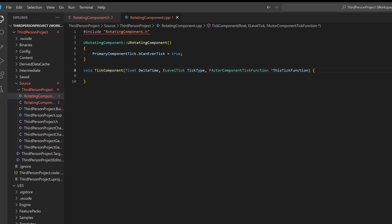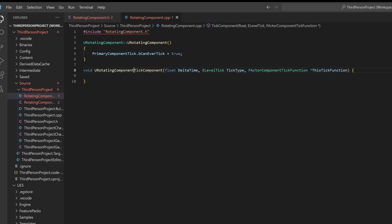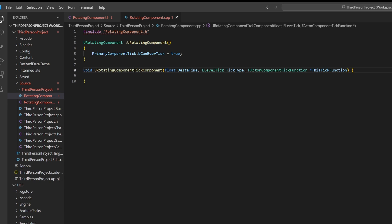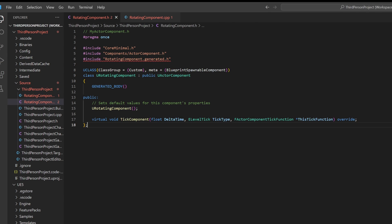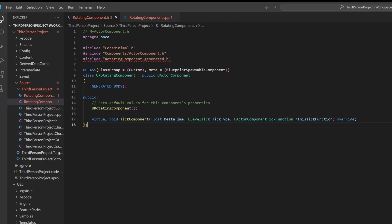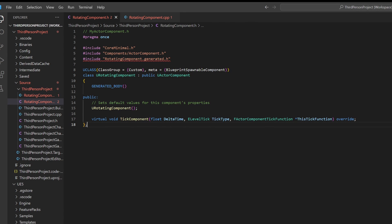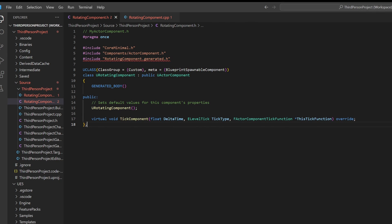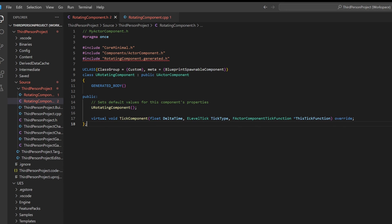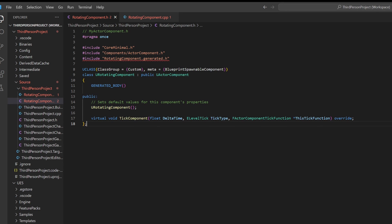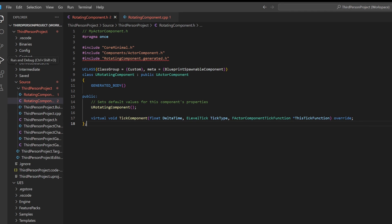Maybe we can just go ahead and compile the changes now and see if the rotating component appears when we create an actor.